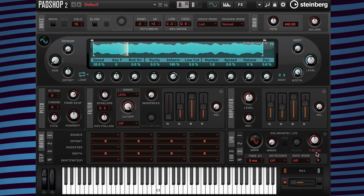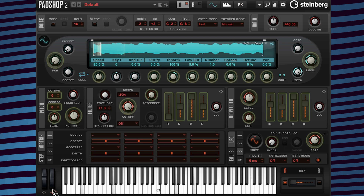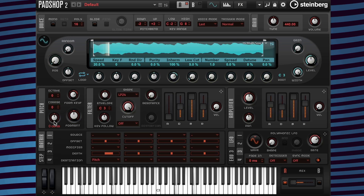And now I'm going to assign the mod wheel to LFO 3 so the pad can also playback vibrato when the mod wheel is activated.